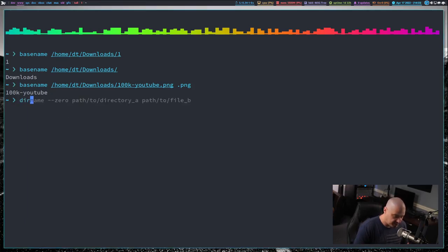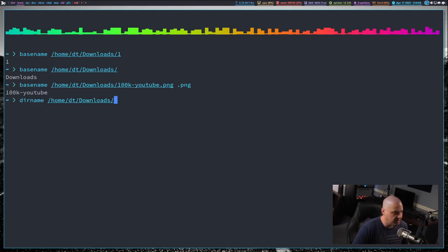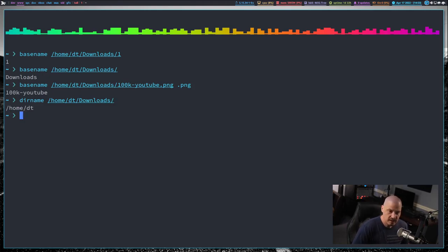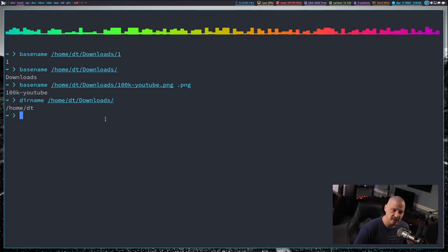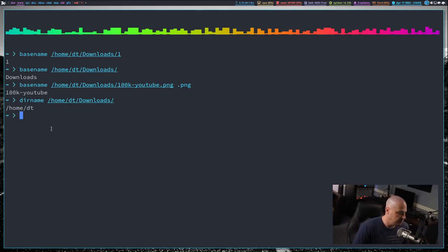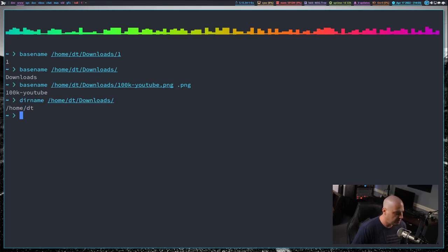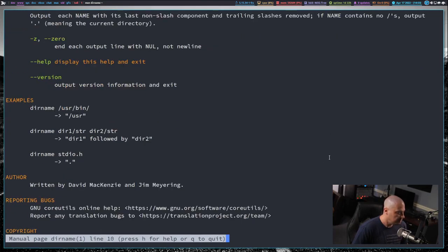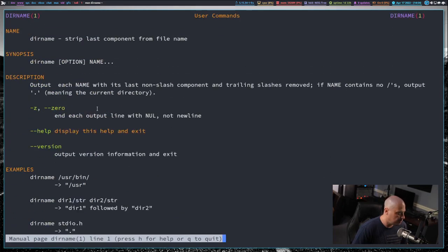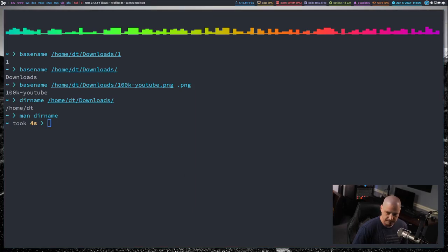A utility similar to basename is dirname. So I can give dirname a path. I can give it slash home slash DT slash downloads, watch what happens here. So instead of printing the last field like basename does, dirname prints out everything but the last field. So it's the path all the way up to the parent directory. This particular core utility, I don't think I've ever really used that much. I know it exists, but it doesn't really have any flags or options. What I just showed you is pretty much it with dirname.